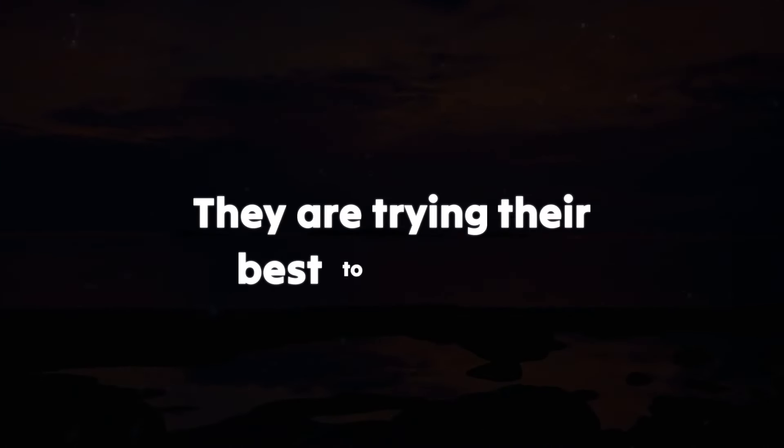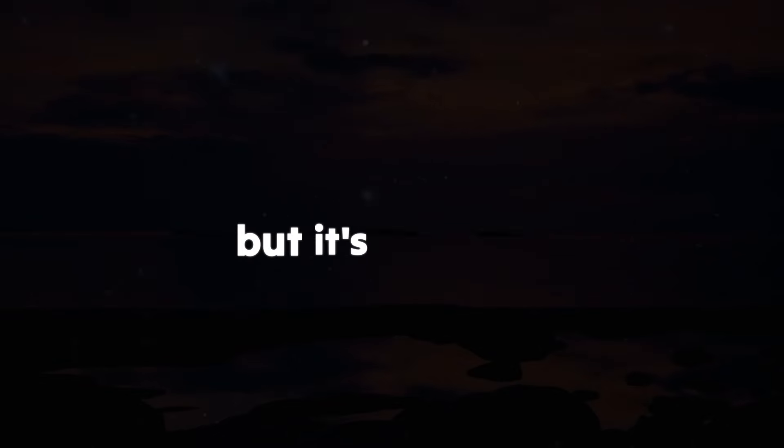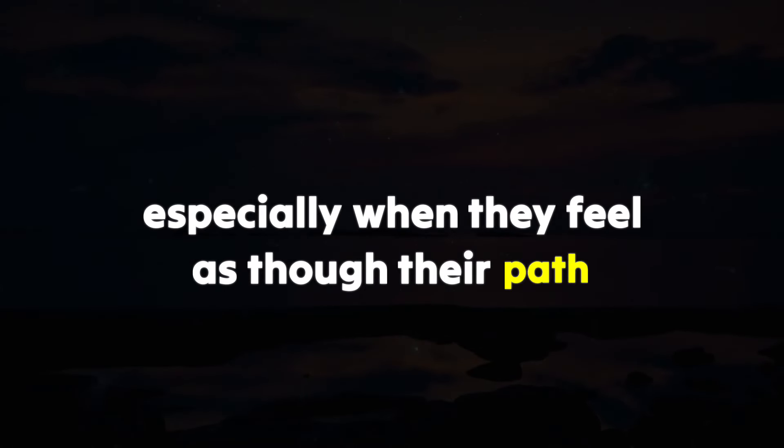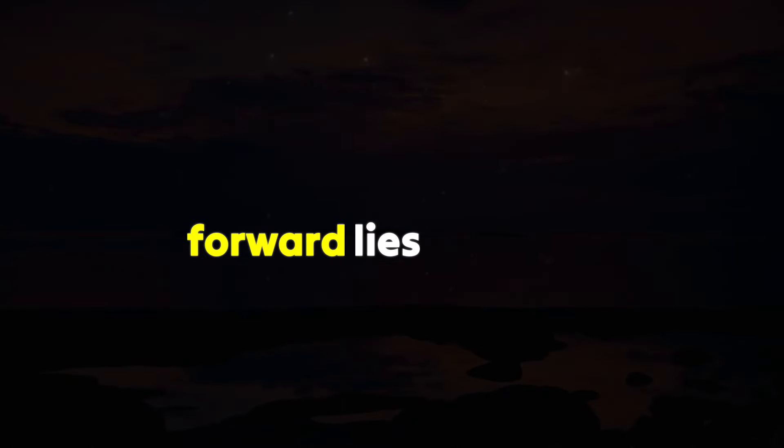They're trying their best to move on, but it's not easy, especially when they feel as though their path forward lies with you.